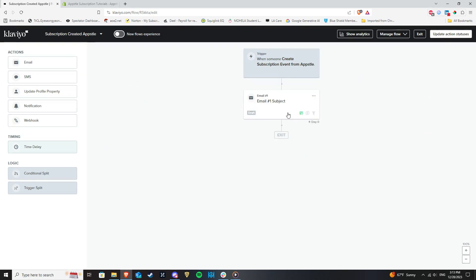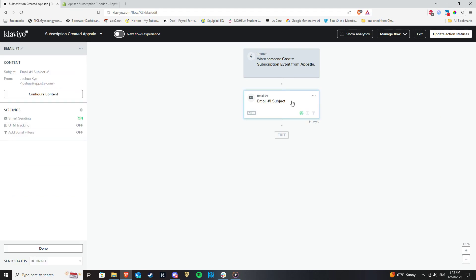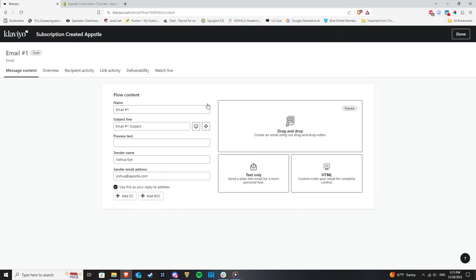Click to configure content which will take you to a customization page. Click on drag and drop. Go to the Save Templates tab in the page that follows.